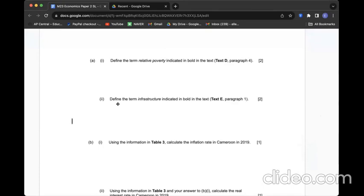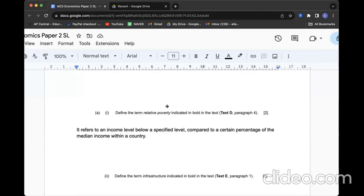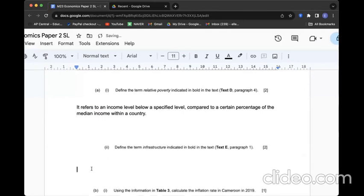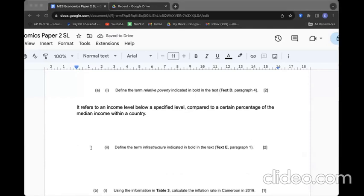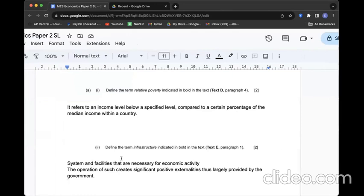Question A1: Define relative poverty. Relative poverty refers to an income level below a specified level, technically compared to a certain percentage of median income within a country. What's interesting is that every country has different definitions of their relative poverty level because every country has different median income levels. A2: Define infrastructure indicated in bold. Infrastructure refers to a certain type of system and facilities necessary for economic activity of a country. To be more specific, the operation of such creates significant positive externalities, thus largely provided by government.